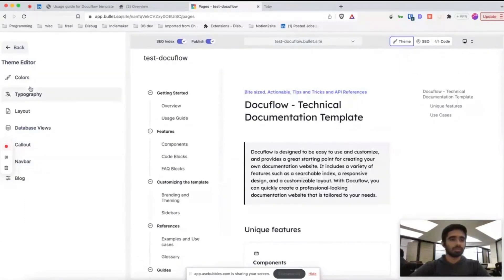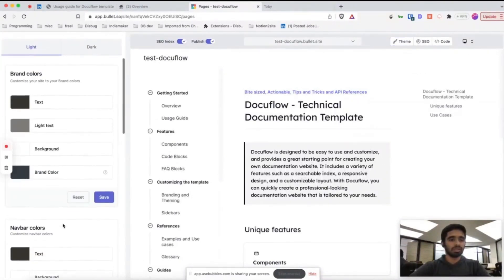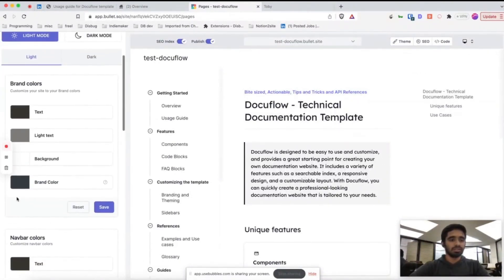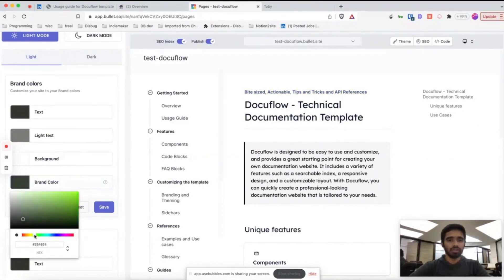If you want to change a brand color and change it to a specific color, you can go to this and change this brand color. For example, if I want to change it to green, let's say red color.